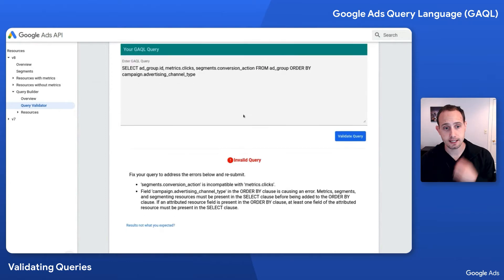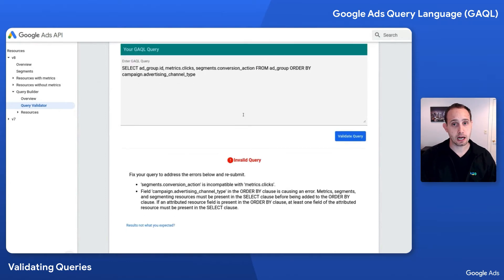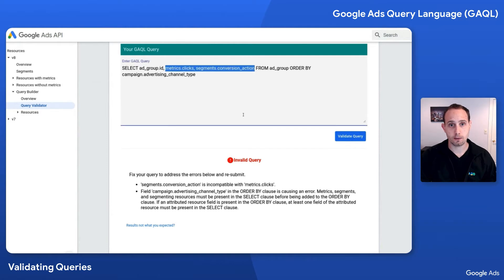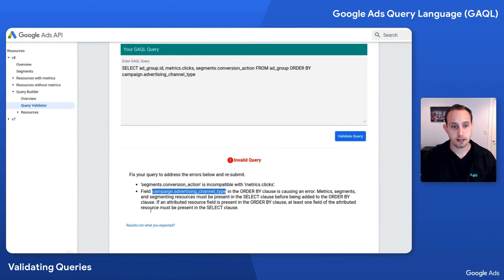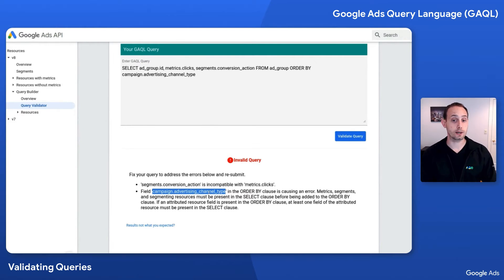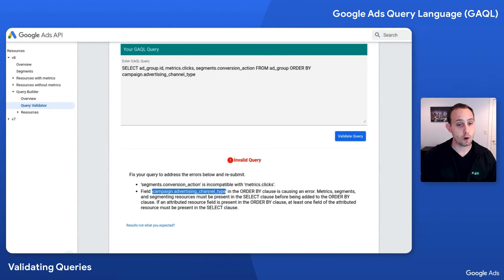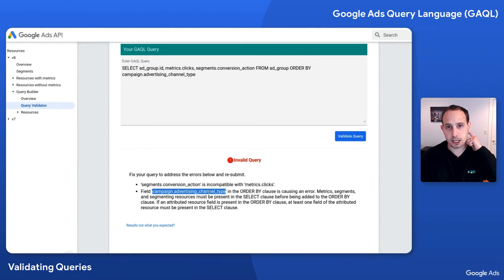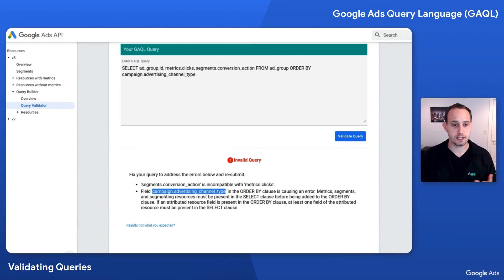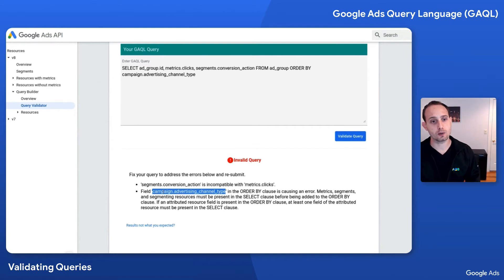Let's validate it and see. We're going to see that there are two reasons. segments.conversion_action is not compatible with metrics.clicks — same thing that we just saw before, we can choose to get rid of one of those, and then that portion of the invalidation list at the bottom is going to go away. But also, the campaign attribute that we added in the order by is causing an error. The reason is, if any attribute of a resource is in the order by, at least one attribute of that resource needs to be in the select. This is for only attribute resources. Campaign is an attribute resource of adgroup. We're ordering by campaign.advertising_channel_type. Therefore, at least one of the campaign attributes needs to exist within the select.